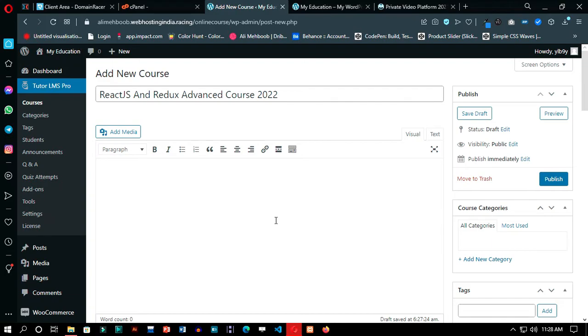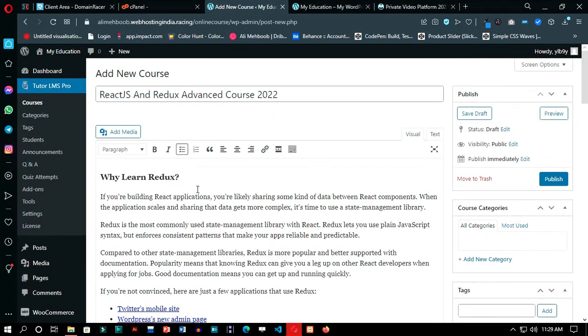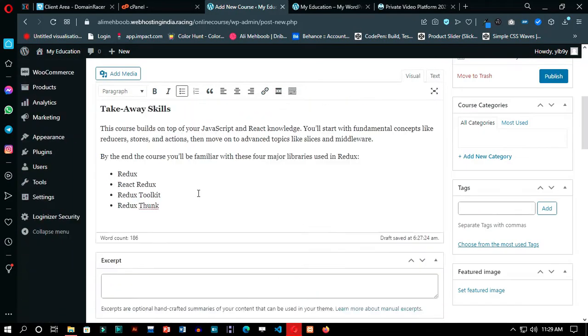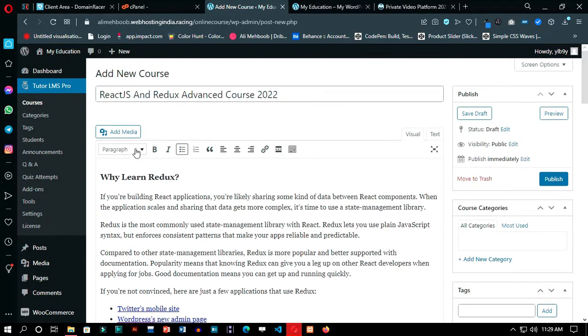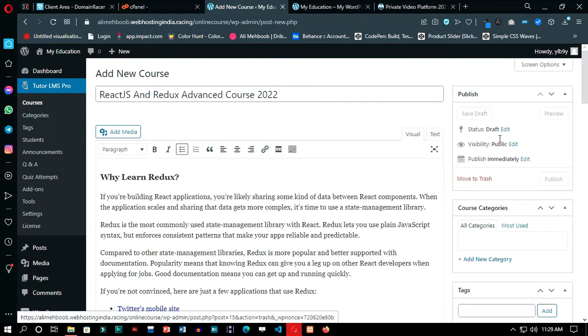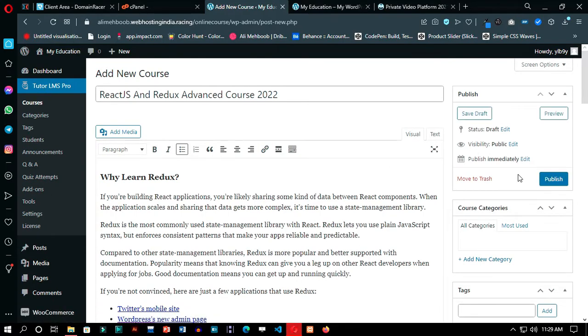Now here you can start making your first course. You can add all the generic information about the course in different sections.